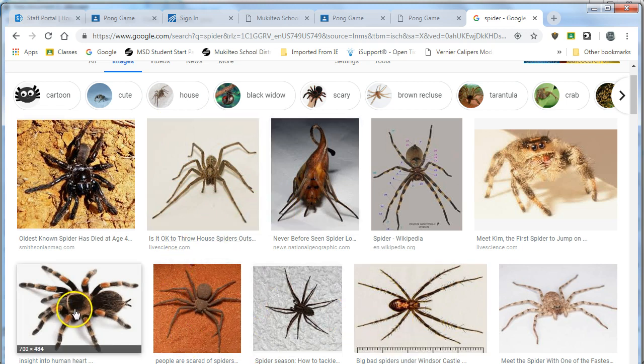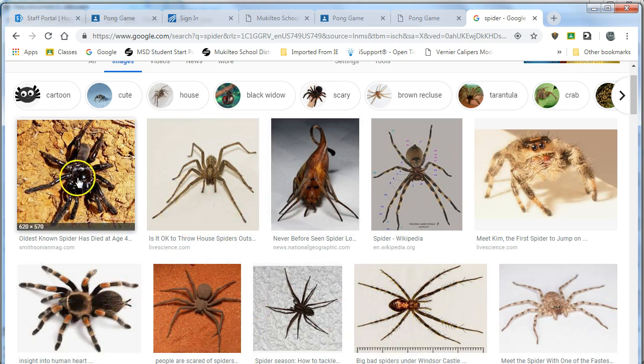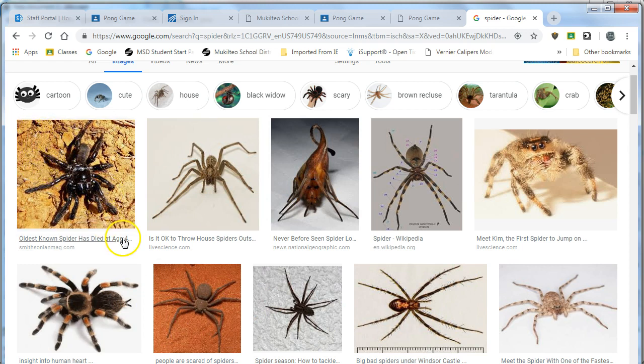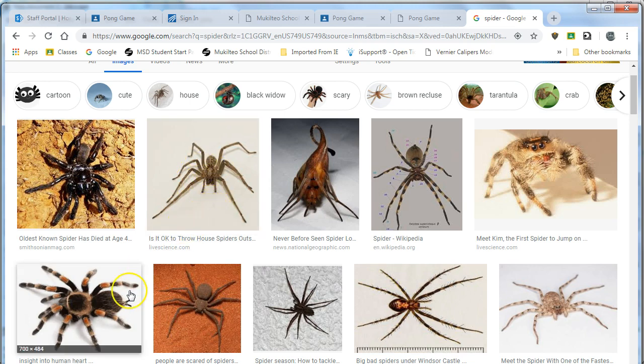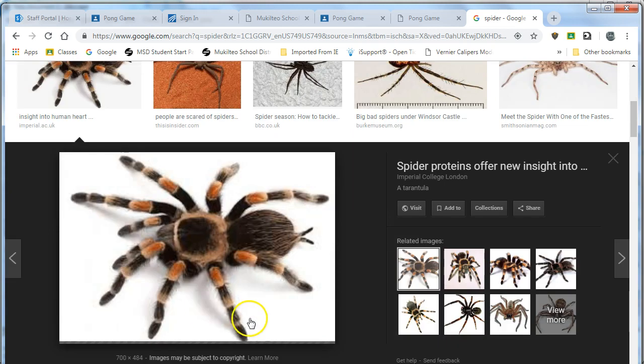For this one you want to pick one without a bunch of other stuff because when I trace it's going to trace based on whether it's light or dark. So you want a light colored object on a dark background or a dark colored object on a light background. So I'm going to pick this one.